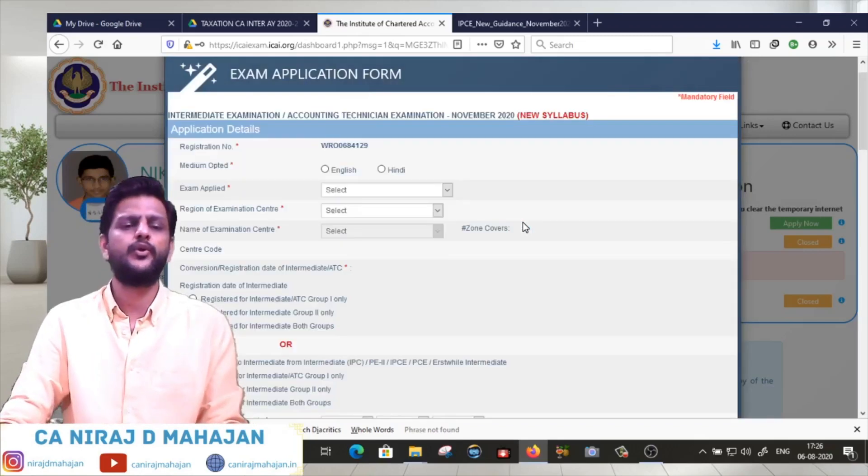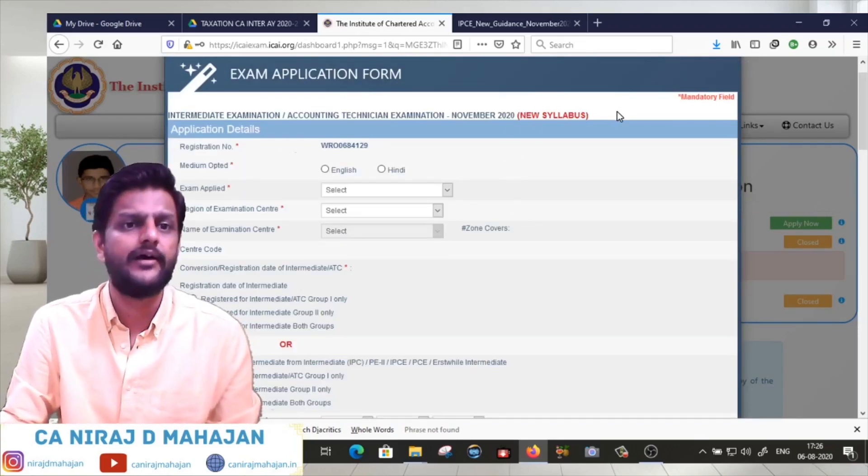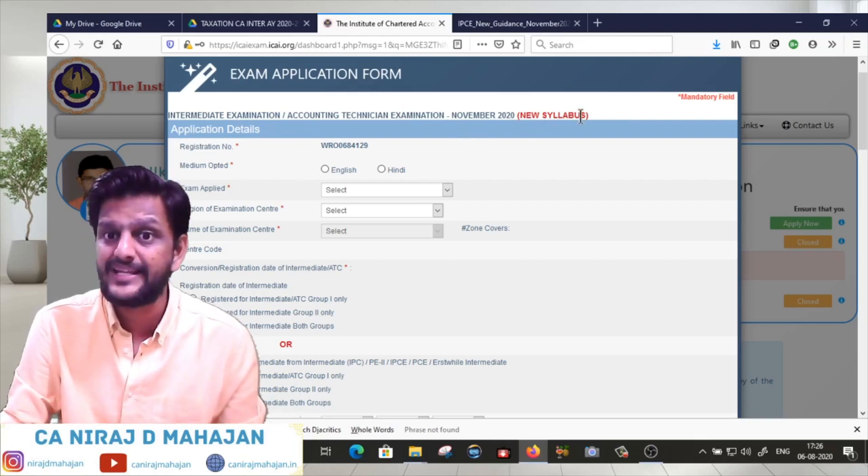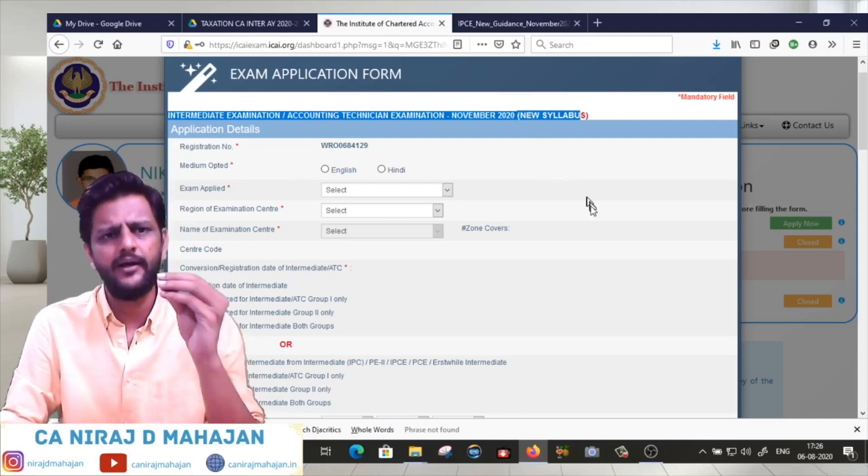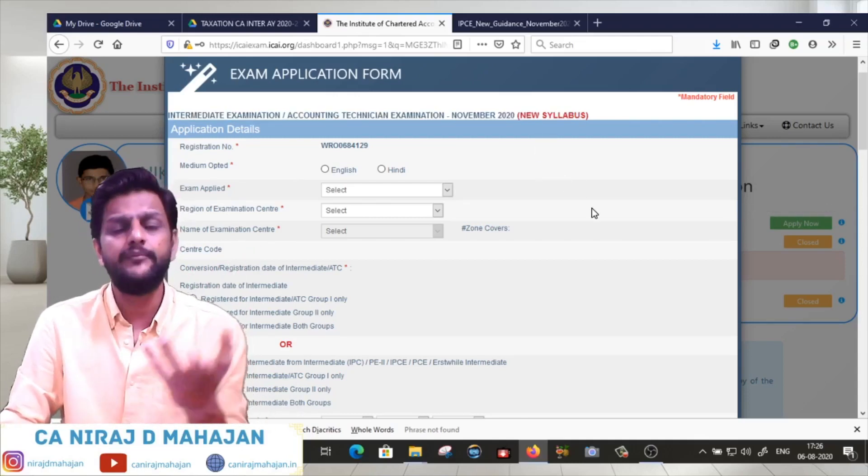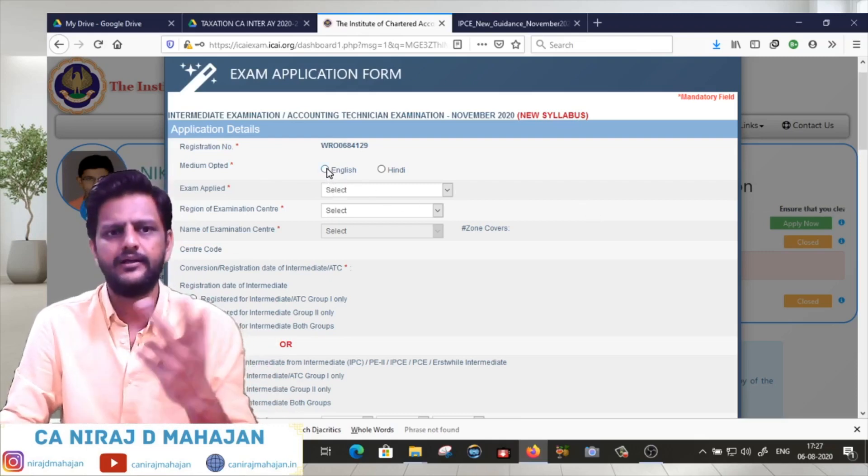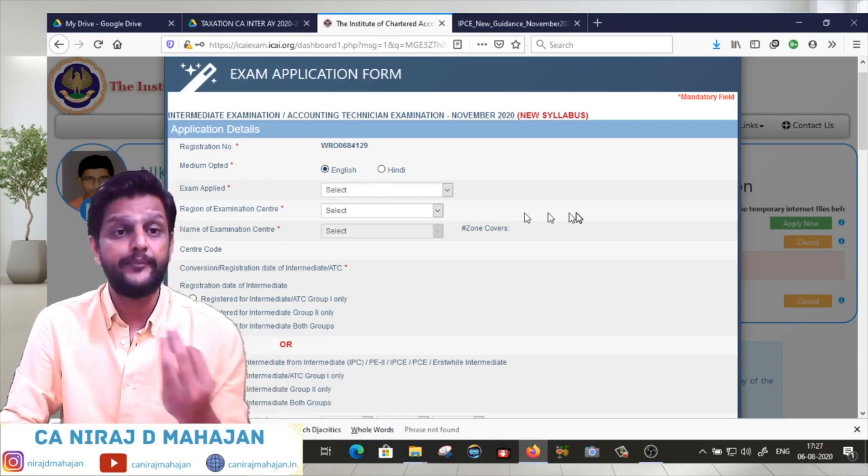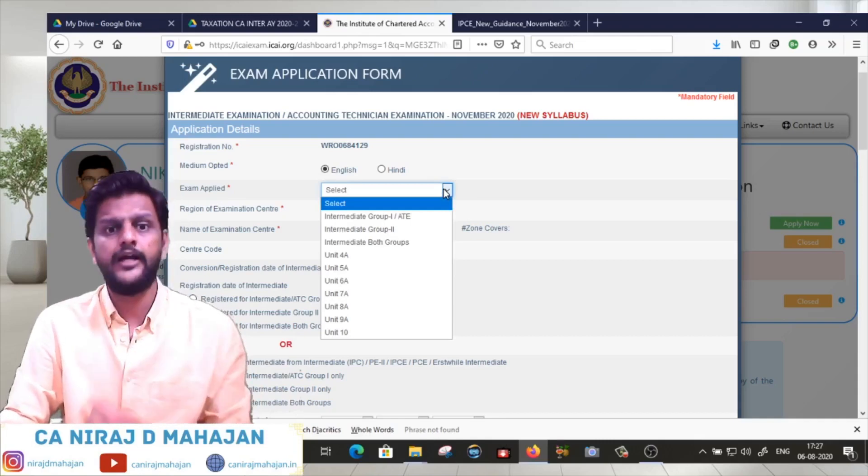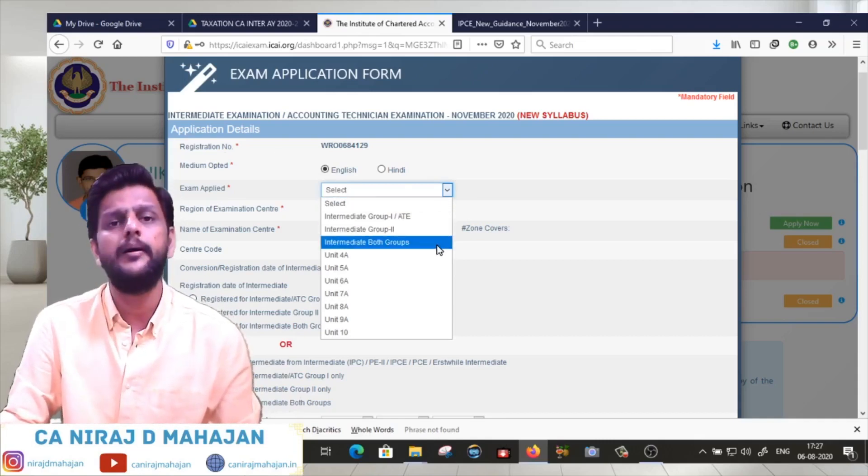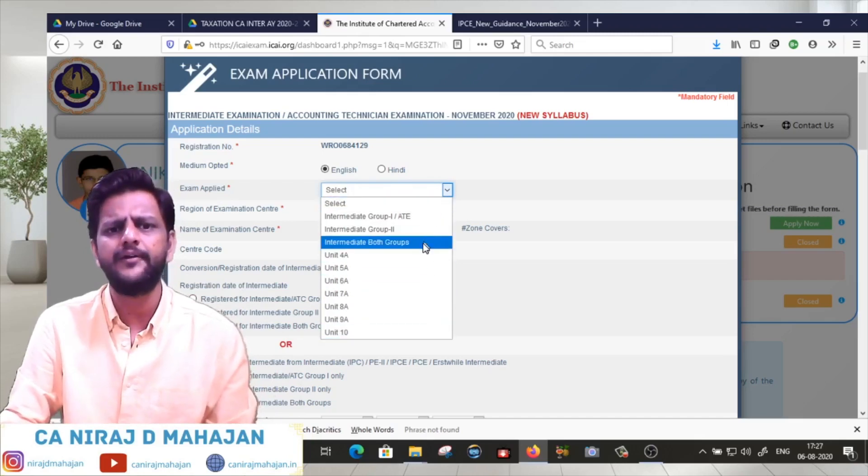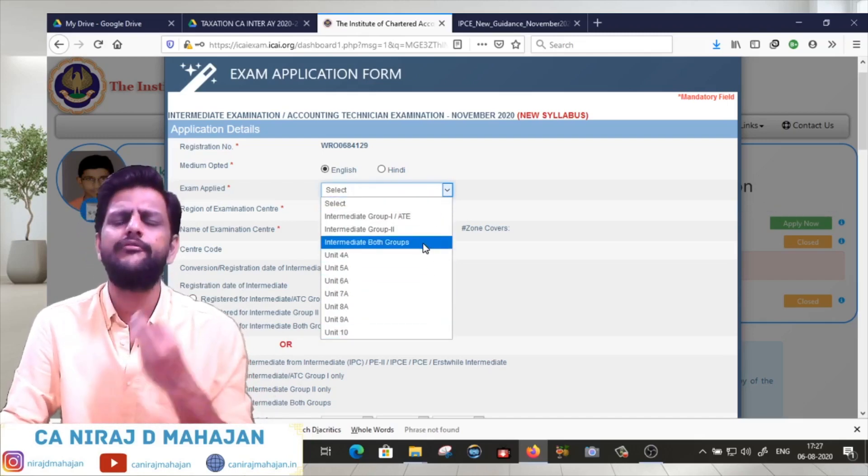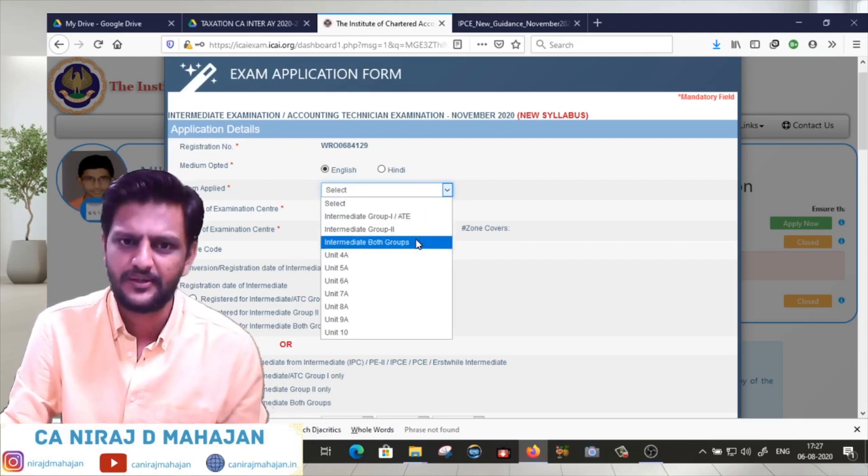This particular student is eligible for Intermediate examination or ATC Accounting Technician examination November 2020 new syllabus. So be careful, you have all of these options. Click on Intermediate both groups.